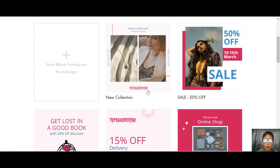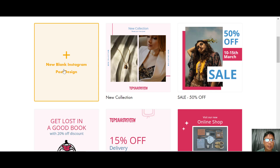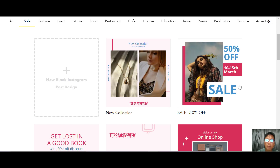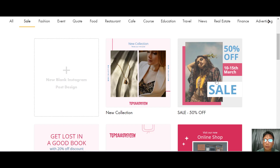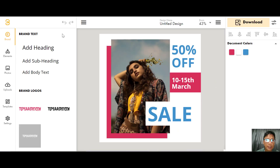It's very easy. If you don't like the generated result you can create an Instagram post from scratch. For this demo I'll use a template — I'll use the 'Sales 50% Off' template, which opens the editor.